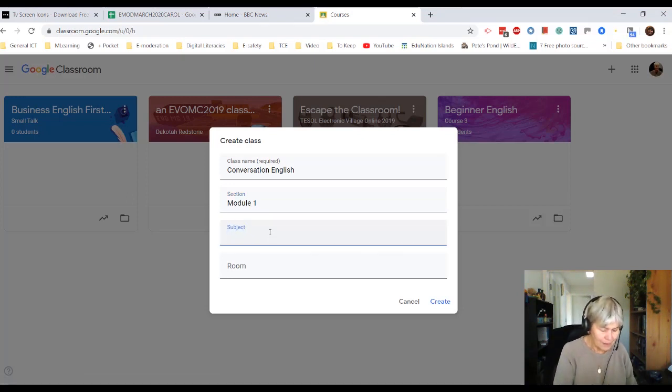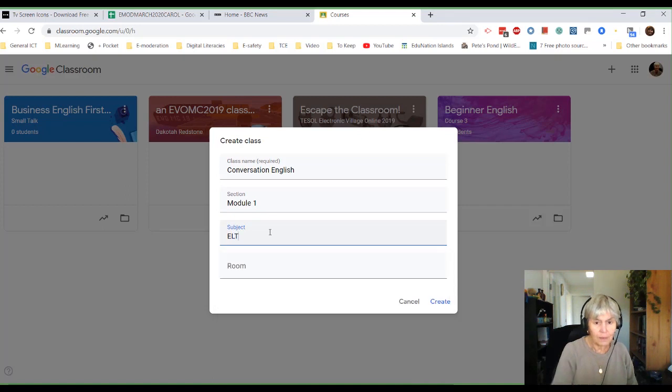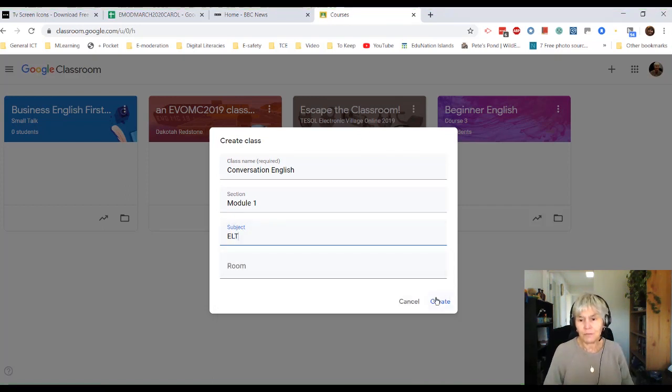Subject: ERT. And I don't need to give it a room number. So create.